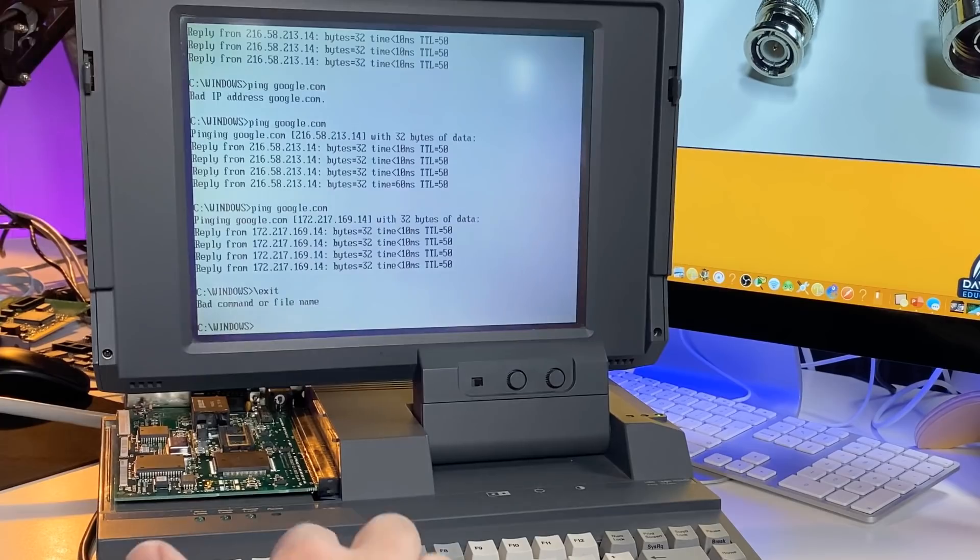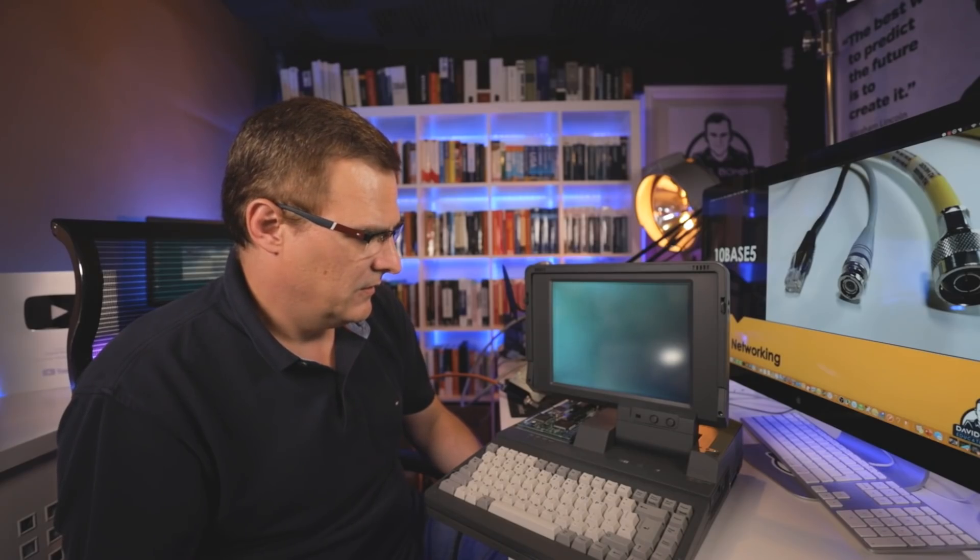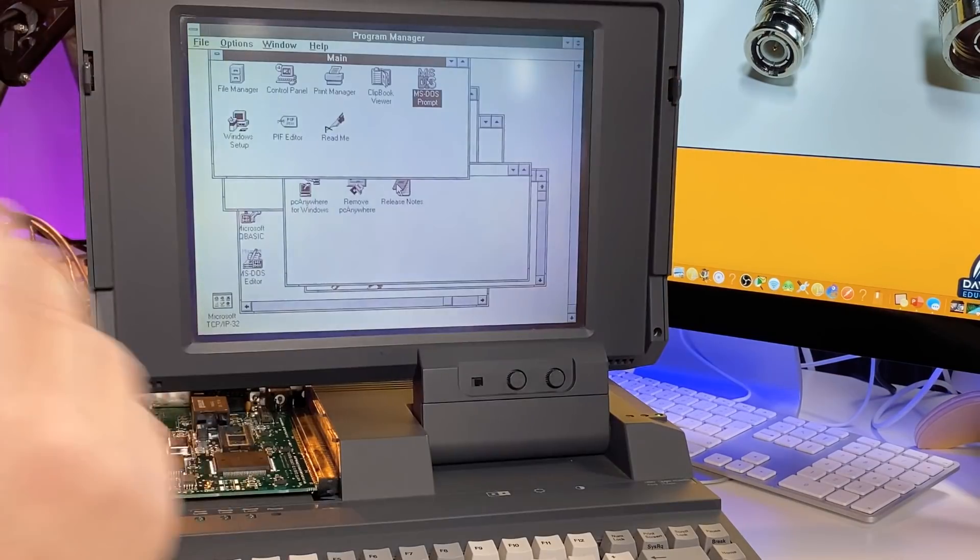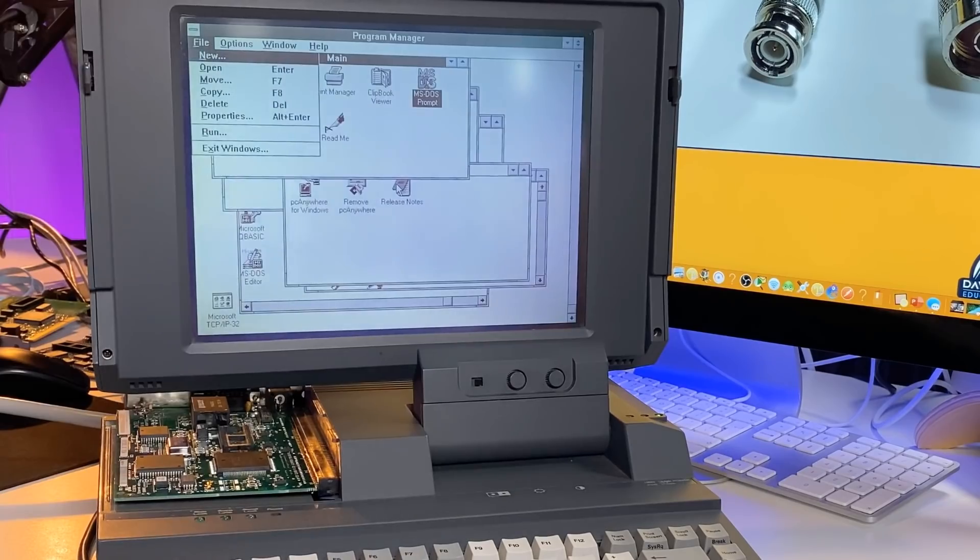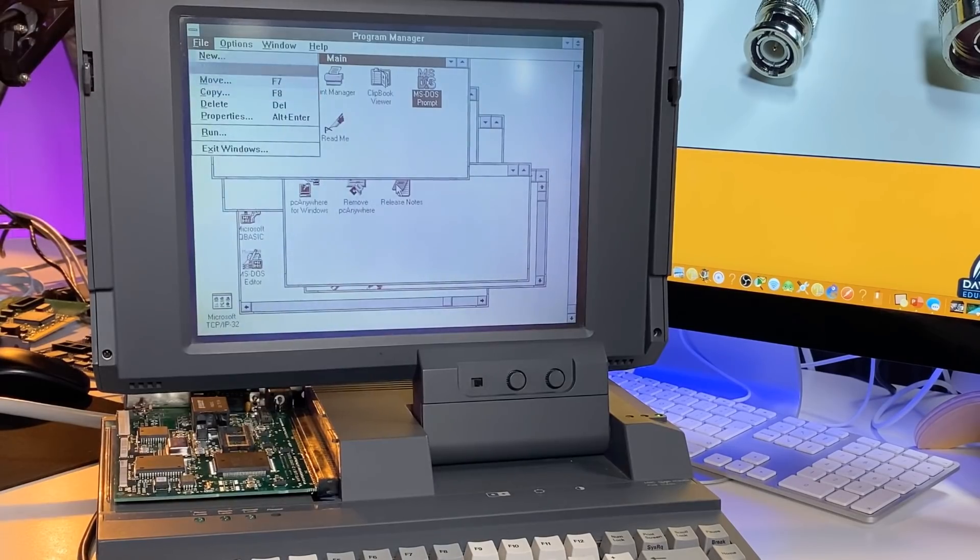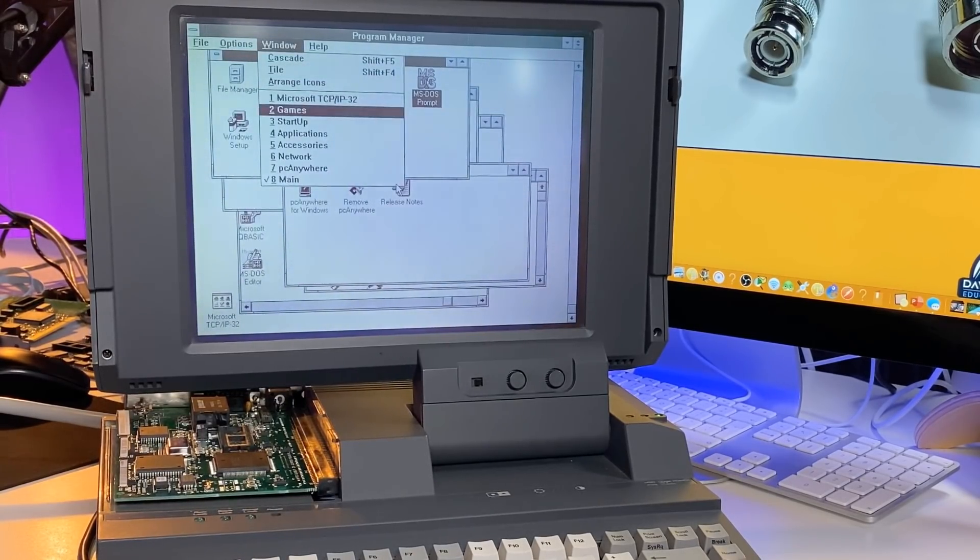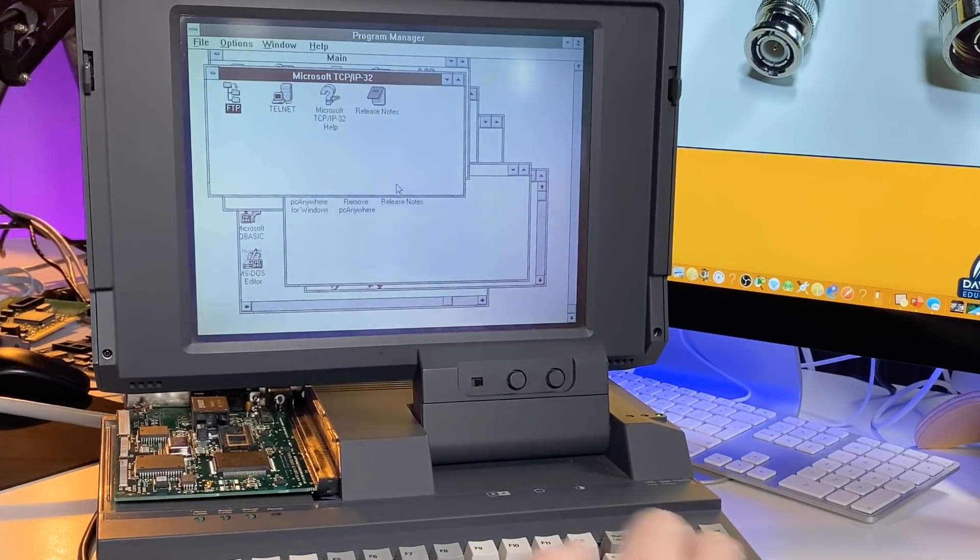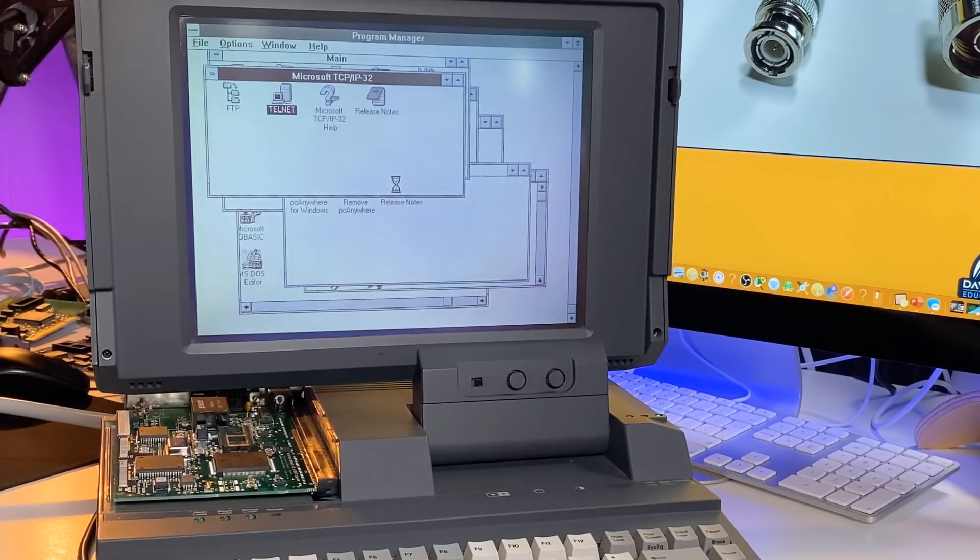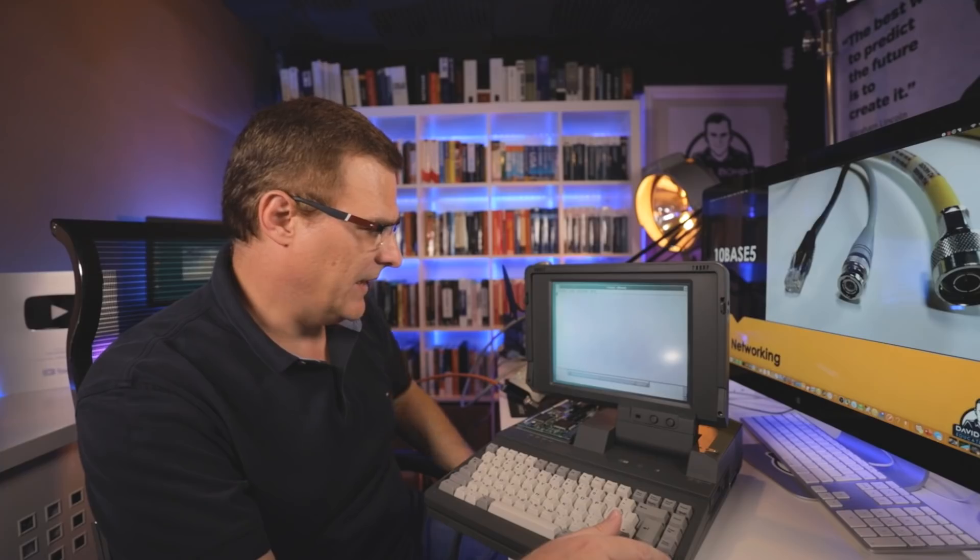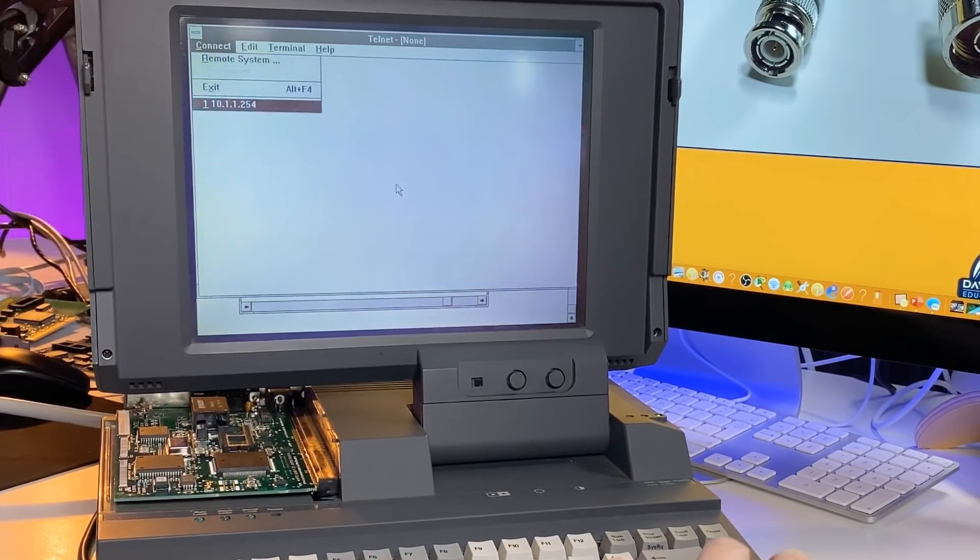If I type exit, you'll see that this will take me back to Windows. I'm running Windows for Workgroups here. Alt-F would allow me to exit Windows or do various other things. I could go to Microsoft TCP/IP32. Alt-F shows you that I could Telnet to a device. I'm going to Telnet to my Cisco router, which allows me to remotely manage that router. It's actually saved the previous session.